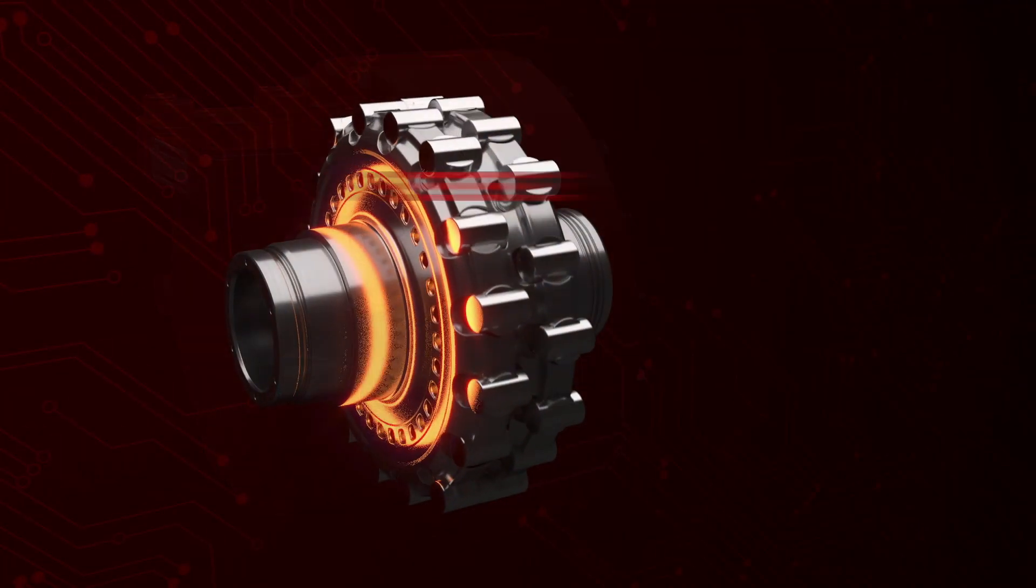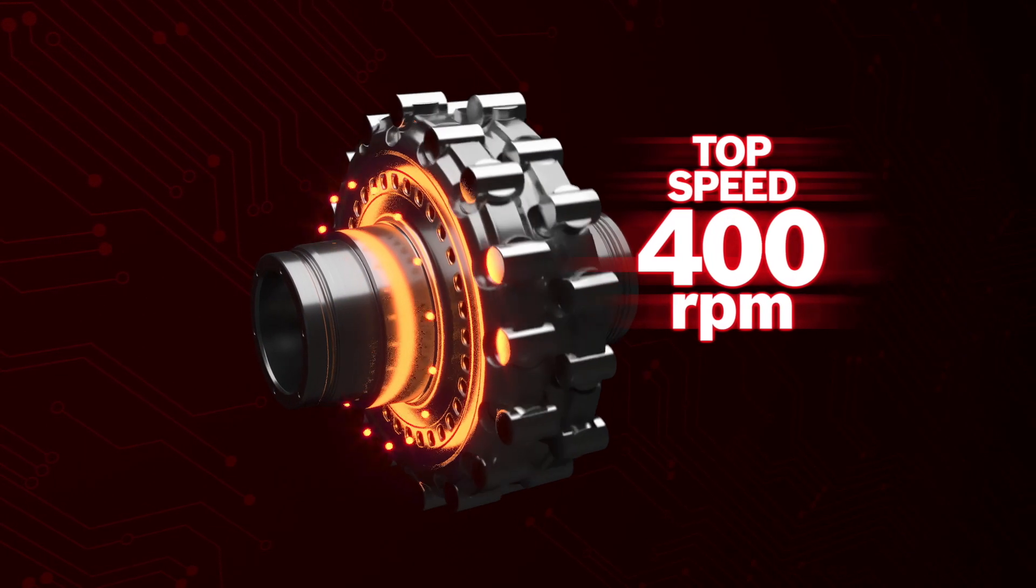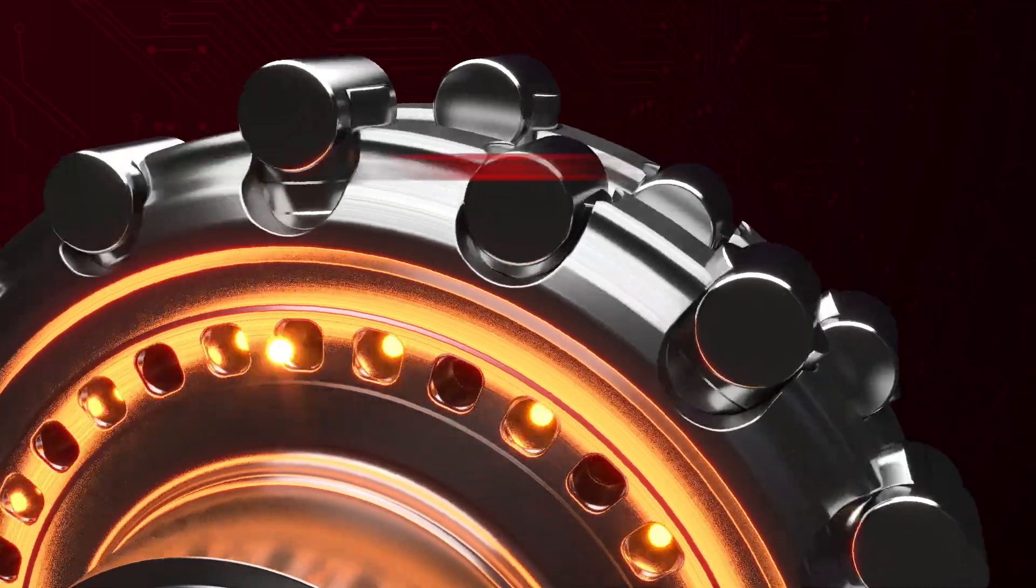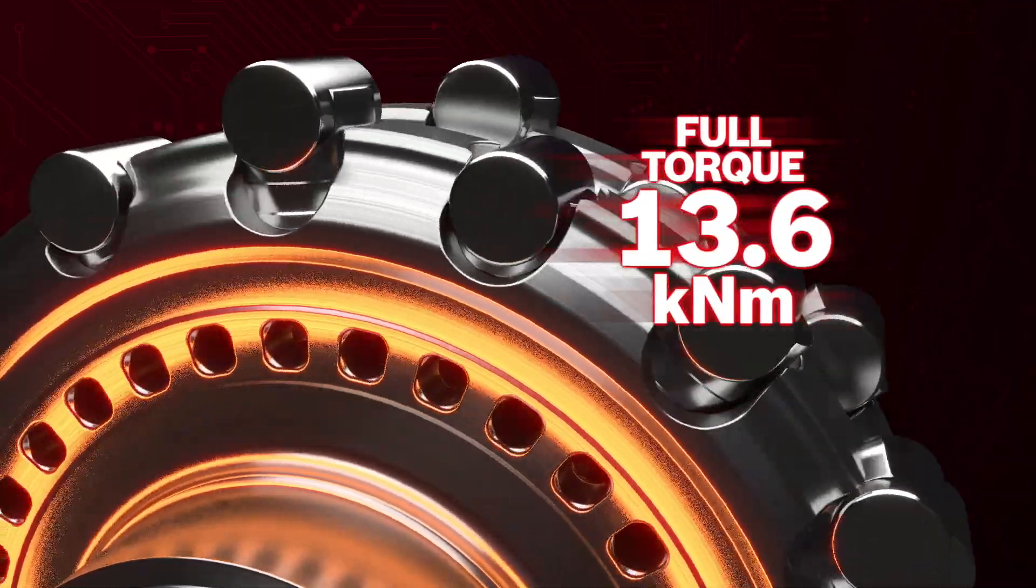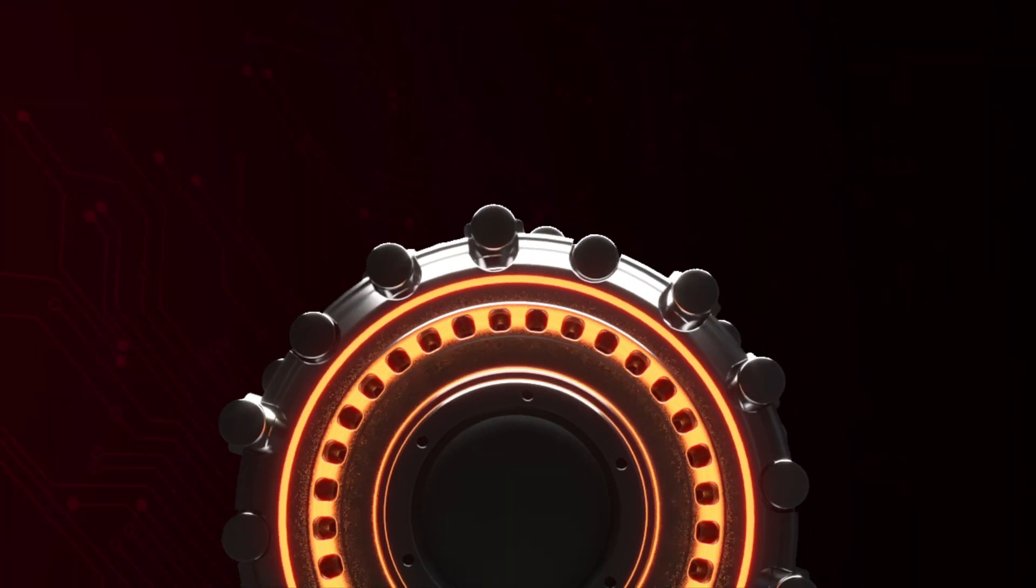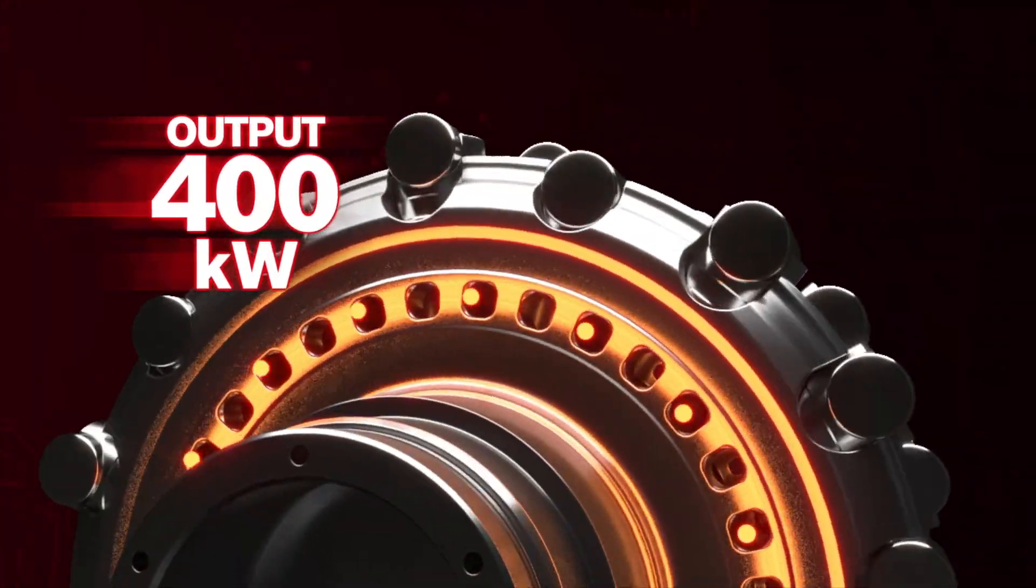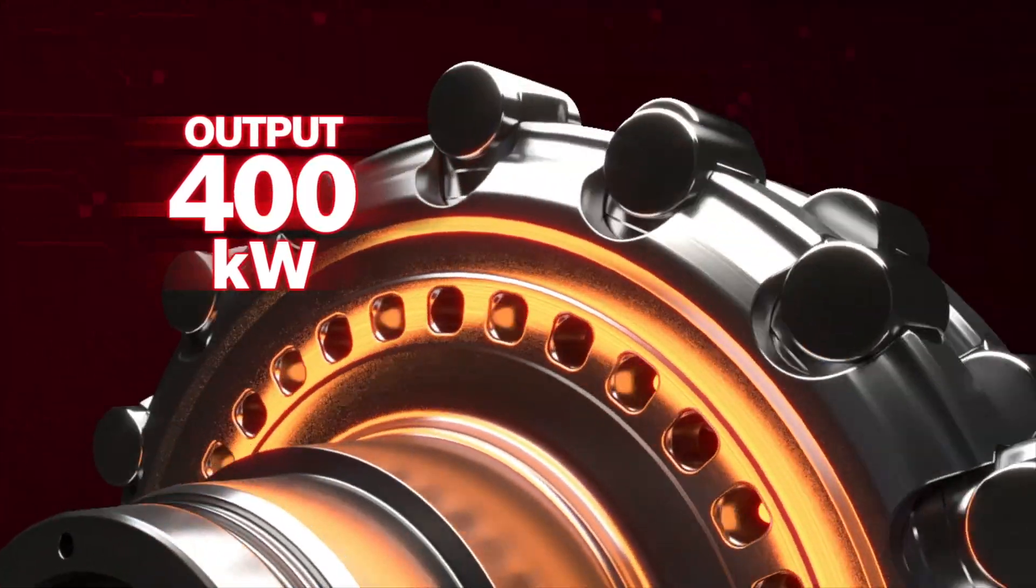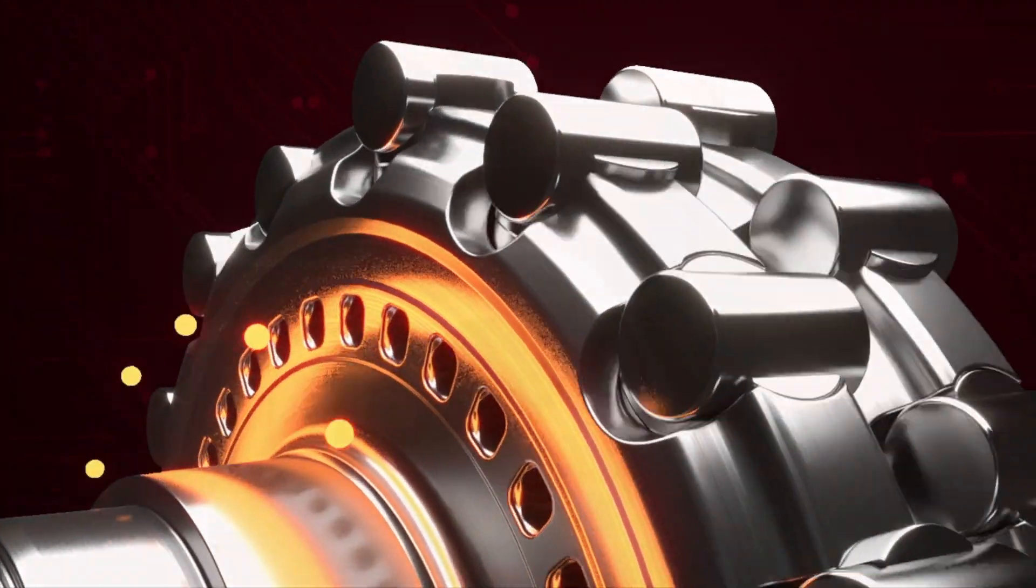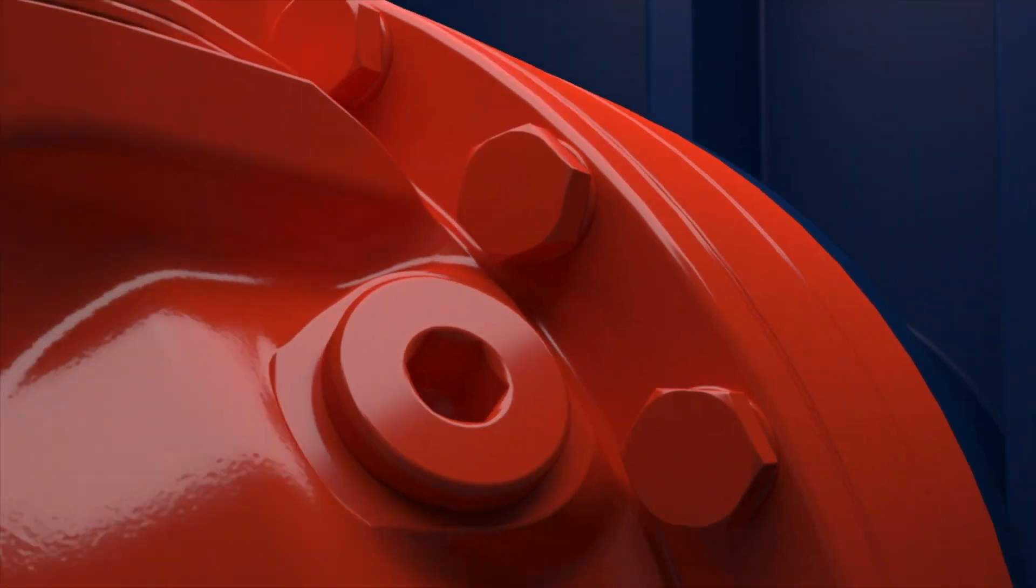At its top speed of 400 RPM, the Atom can supply its full torque of 13.6 kilonewton meters. That gives it an output of 400 kilowatts, making it a miniature powerhouse for mobile and marine use.